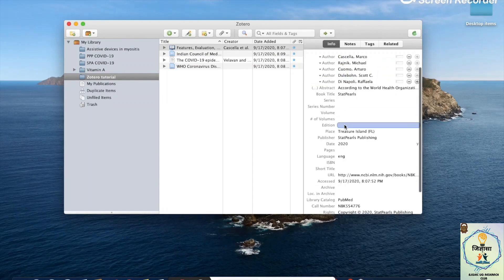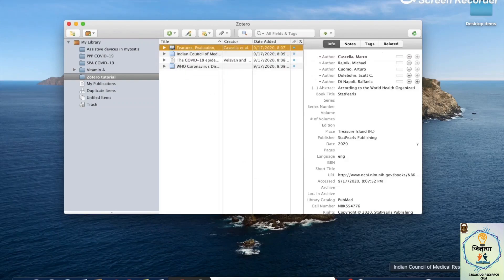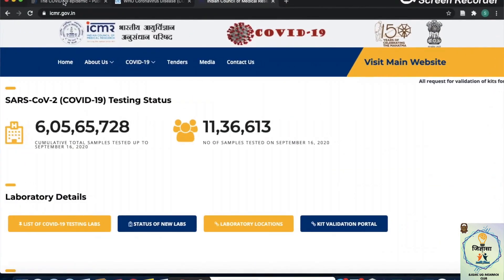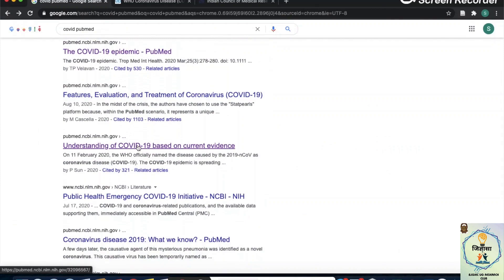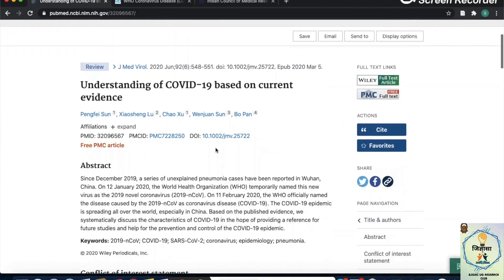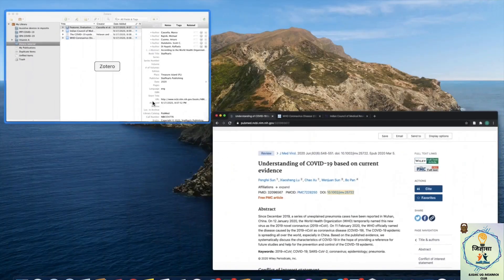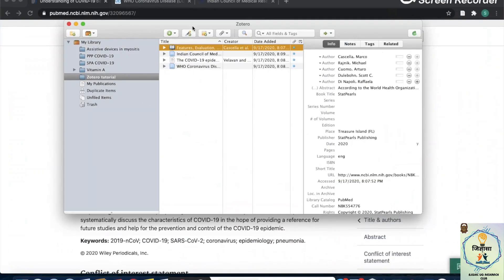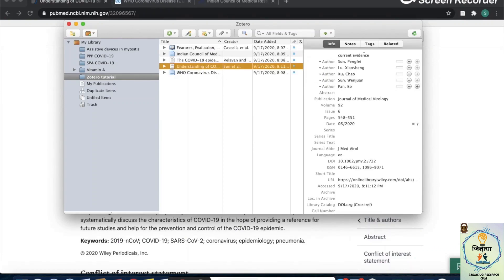The second way to add references to your library is via the magic wand button. When I click on that, a box appears showing different options you can enter to add a reference. Let's open Chrome and go back to a page with papers. There are different options Zotero can recognize, but I'm going to choose the DOI — I copy it, open Zotero, click the magic wand button, and paste it. Just give it a few seconds, and the exact article is now added.